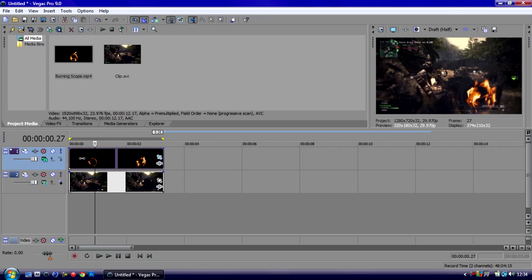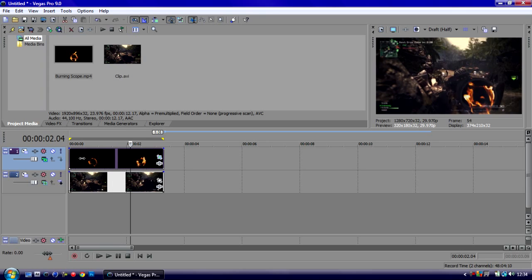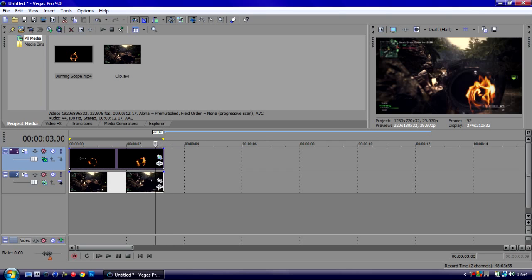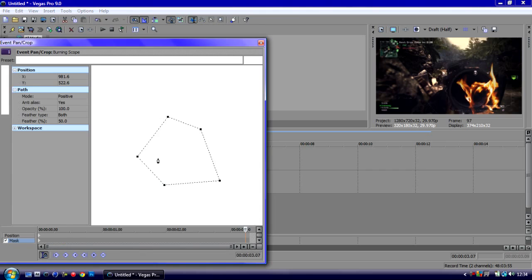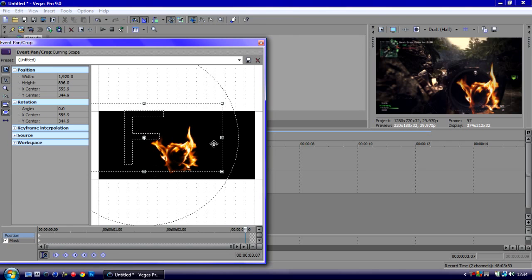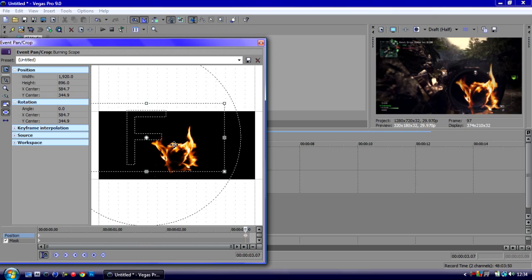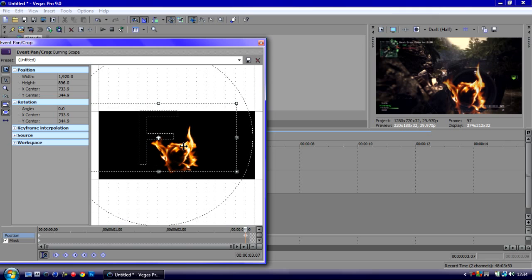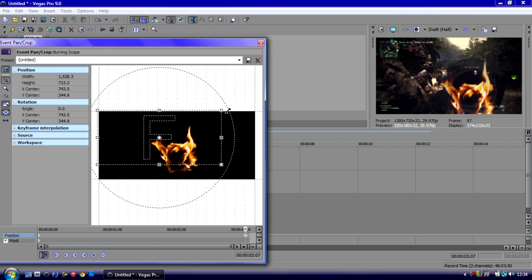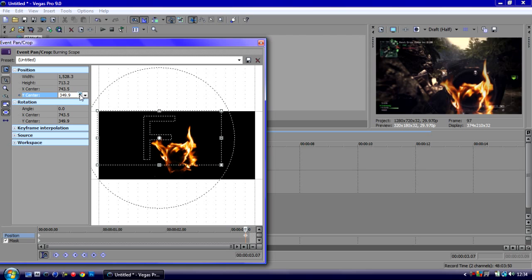As we can see, the fire is on the scope, but as the scope comes closer to his face it goes out of position. So what we need to do is go back to the Event Pan/Crop of the fire ring, then go up to Position and then just simply move the scope and resize it so it matches the scope again.